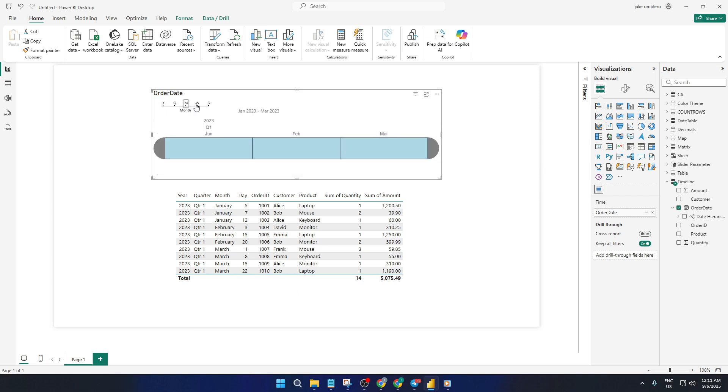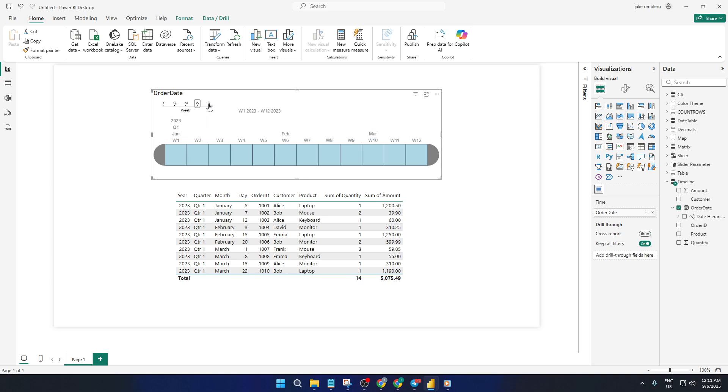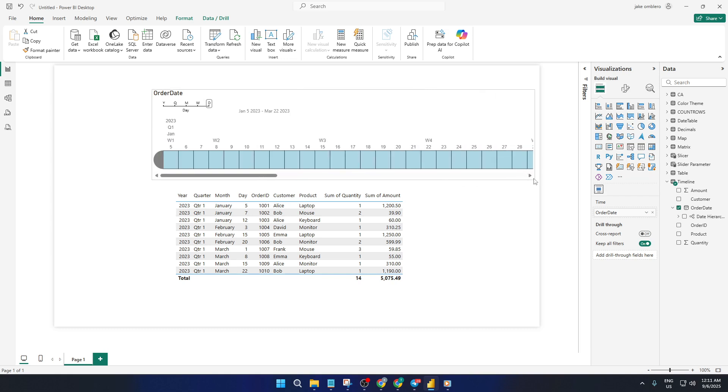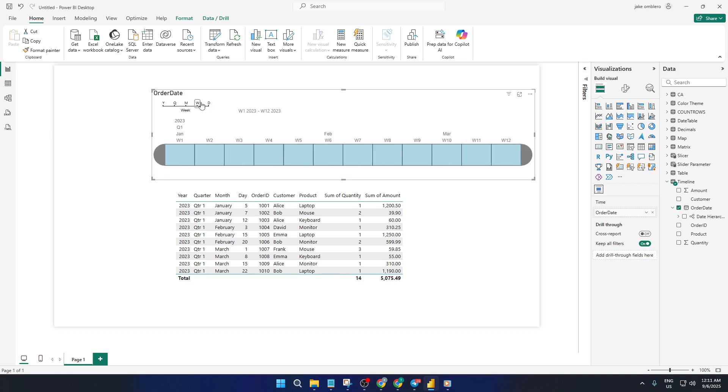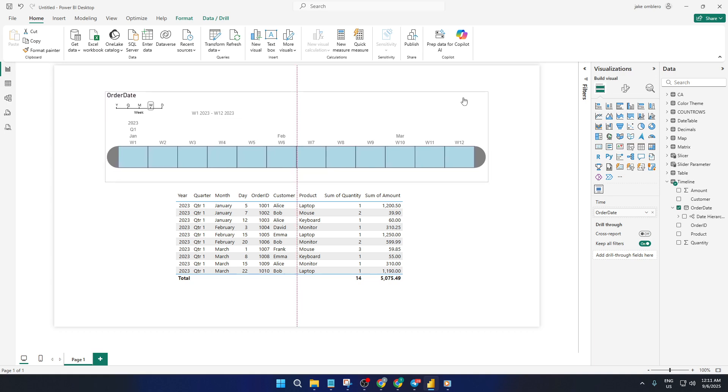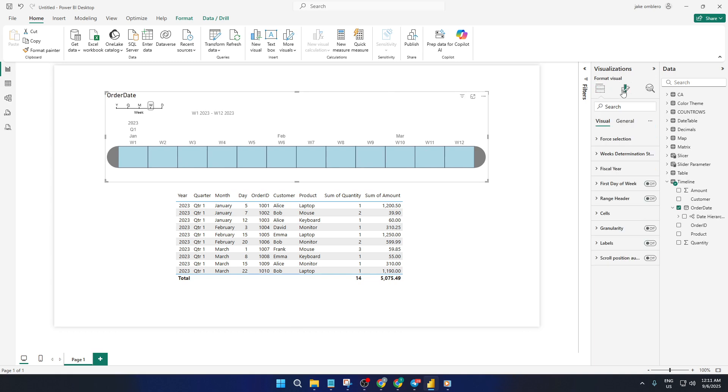But the timeline slicer isn't just functional, you can really make it your own. With the slicer selected, head over to the format panel. This is the paint roller icon. Here, you'll find a whole suite of customization options. One setting you'll spot is force selection. Turning that on means a user must always have a period selected, avoiding any blank or unfiltered states, which can be useful for keeping your dashboards tidy and consistent.